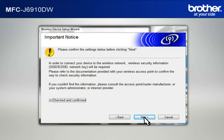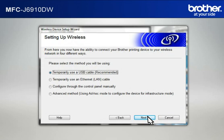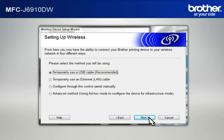At the Important Notice window, check the Checked and Confirmed box and click Next. At the Setting Up Wireless window, select Temporarily Use a USB Cable and click Next.